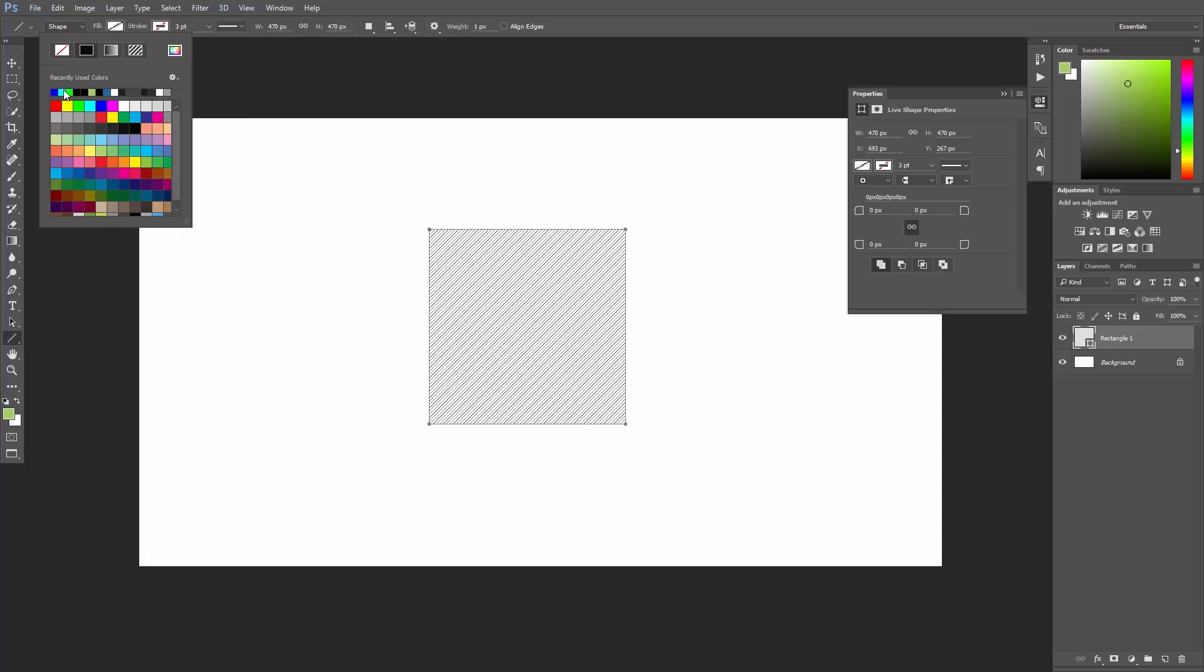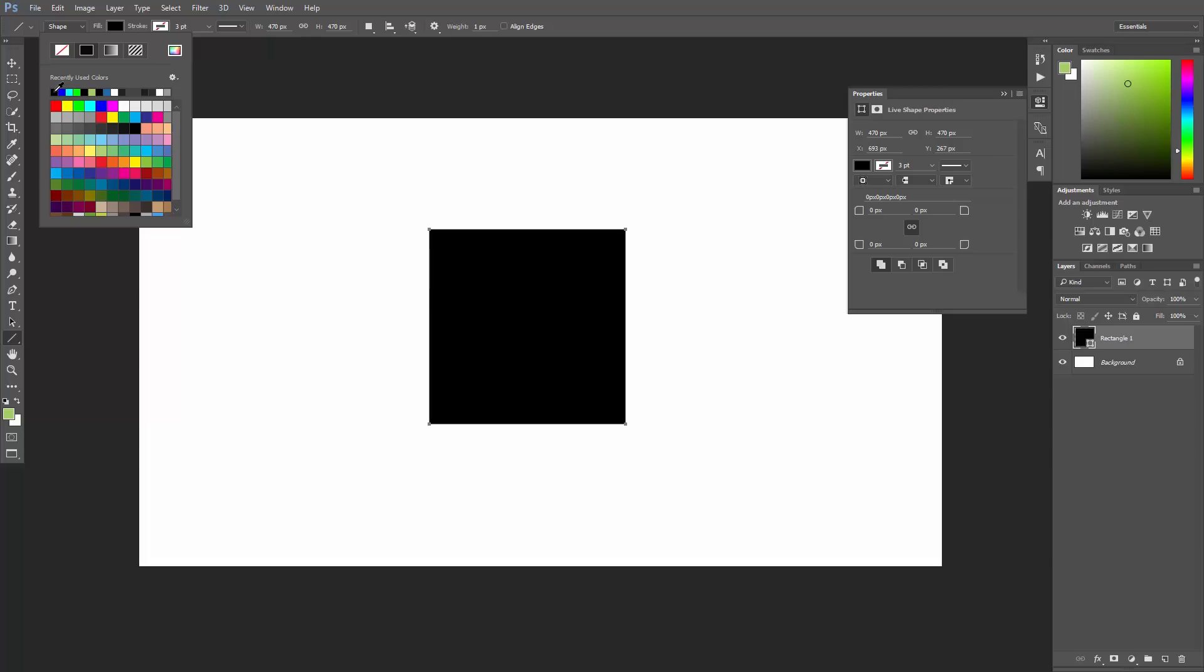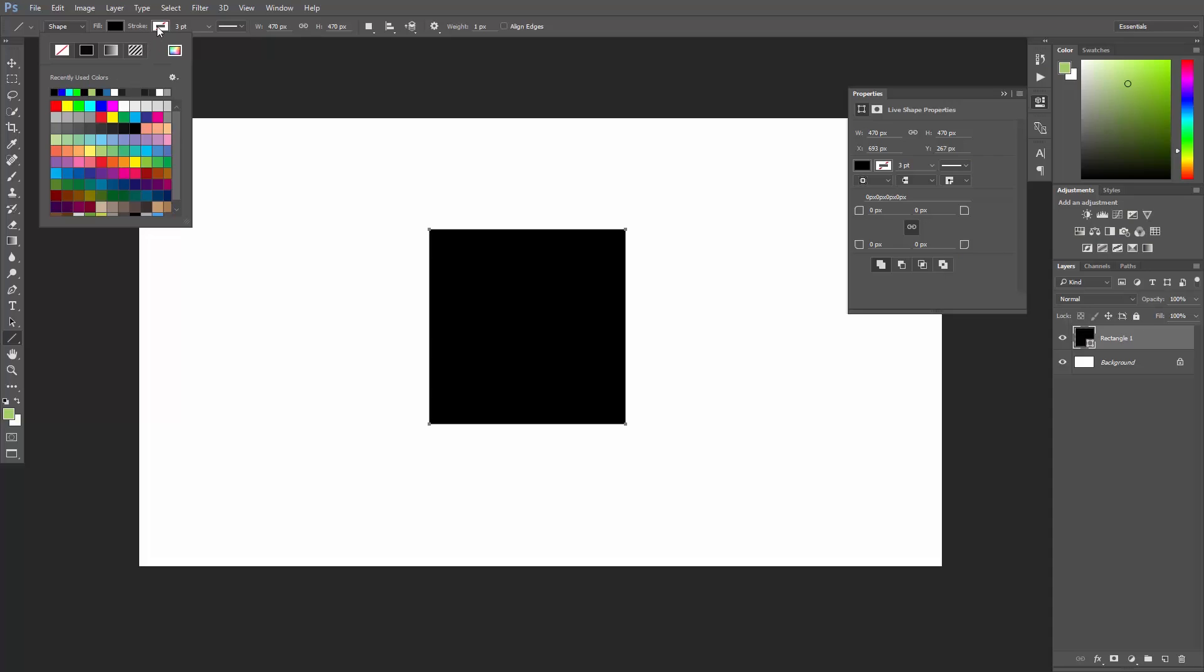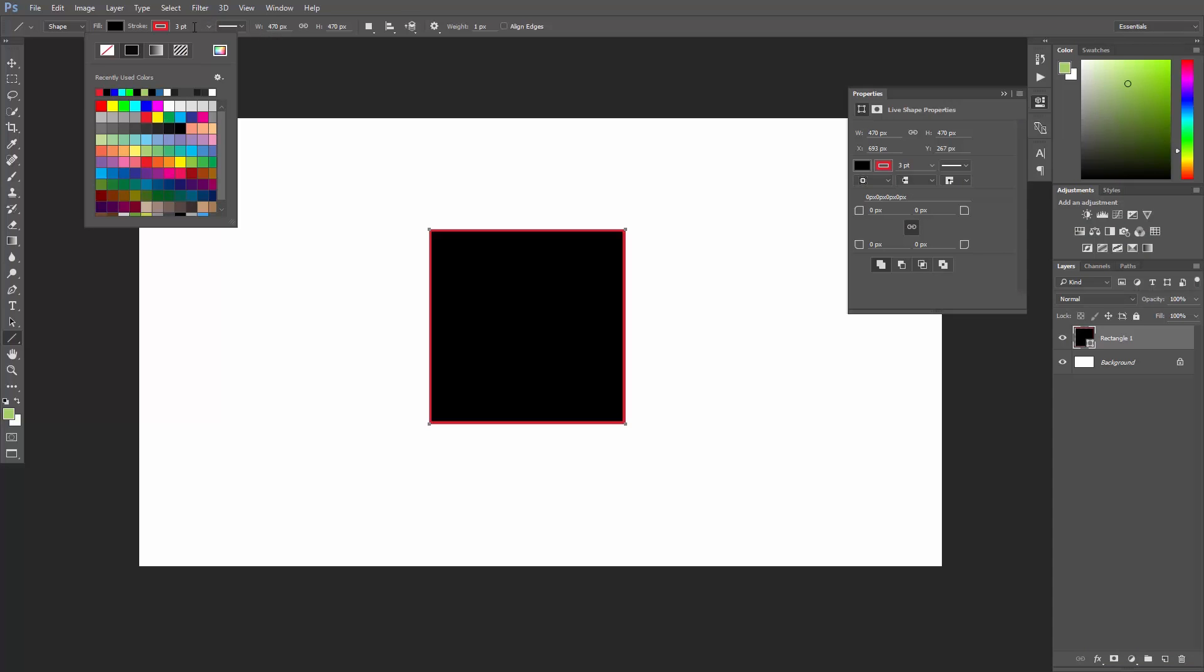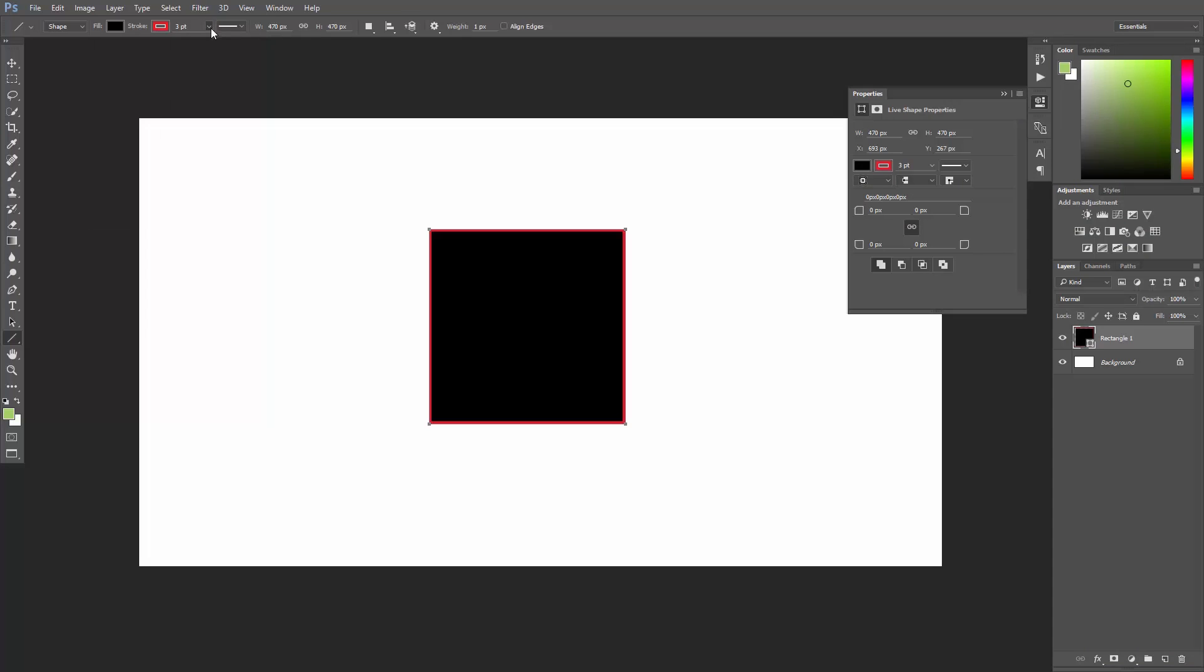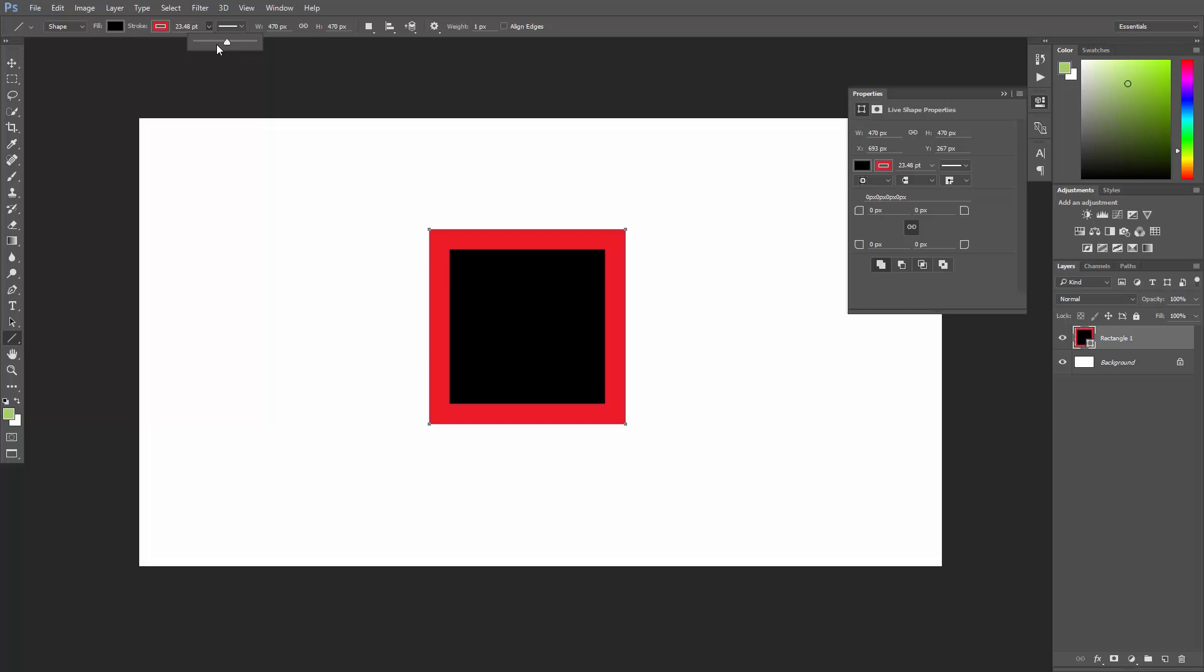I'll set it back to black. You can also change the stroke color or gradient or pattern. And here you can change its thickness. There are also some additional stroke options that you can find by clicking this arrow here.